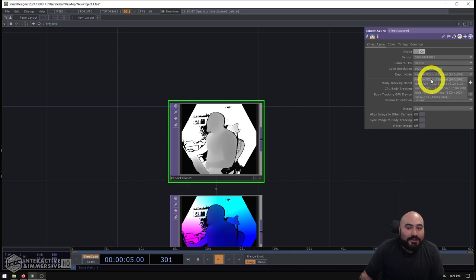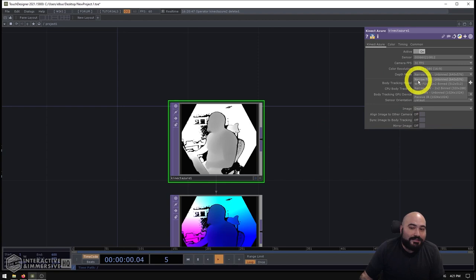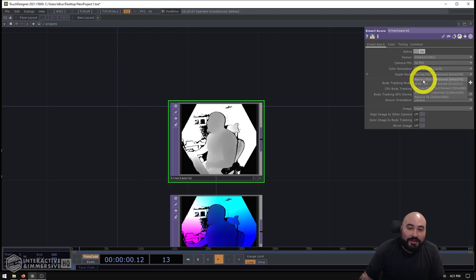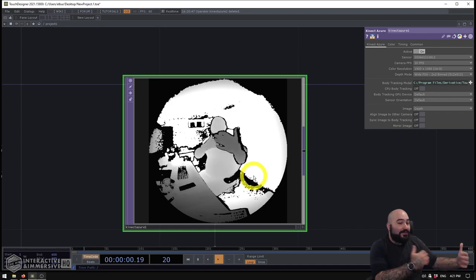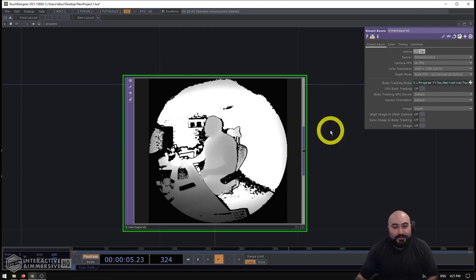Unlike previous Kinects, we actually have a bunch of different options here. And instead of doing the narrow field of view unbinned, I'm going to switch it over to the wide field of view two by two binned. And you'll see if we look at my Kinect Azure TOP here as I change it, it gives me a much wider field of view than what I previously had. So this is great, especially when you're working on projects where you don't have a lot of space between the user or the environment and the Kinect Azure TOP, going into one of these wide field of view modes is really great.